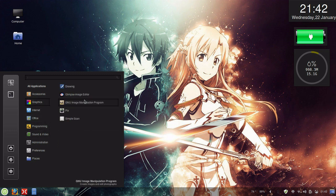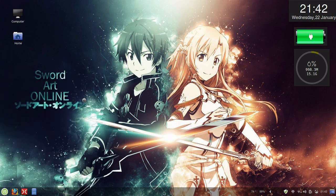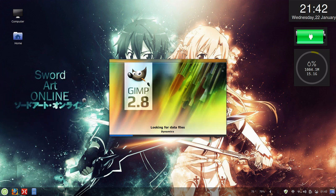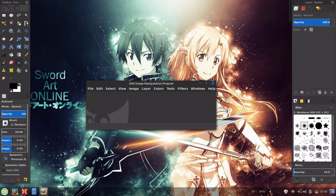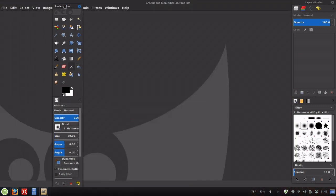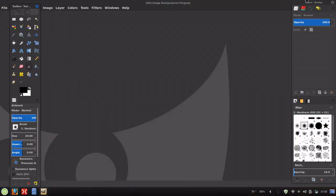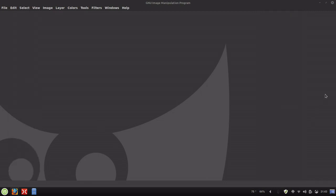GIMP is an image manipulation program. It comes with version 2.8 and I don't like 2.8 because it has these toolbars. I like it all in one window instead of having this windowed interface — it's rather dated. So we're going to go ahead and update these two programs.